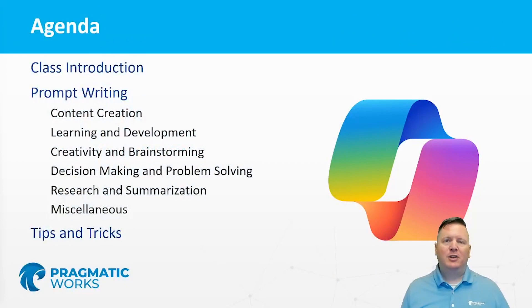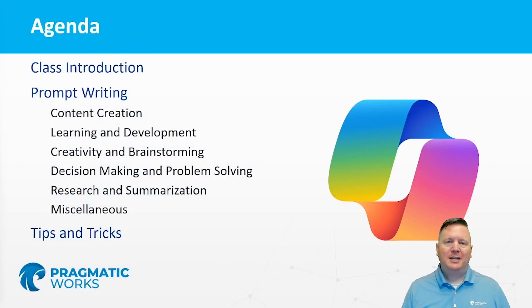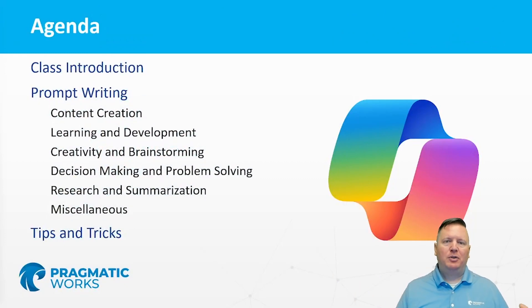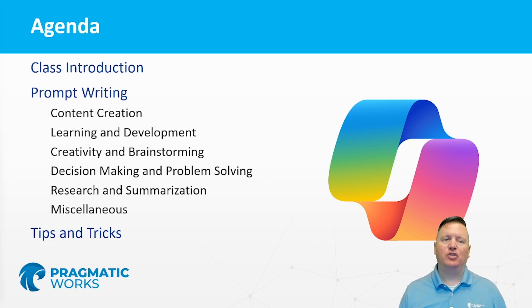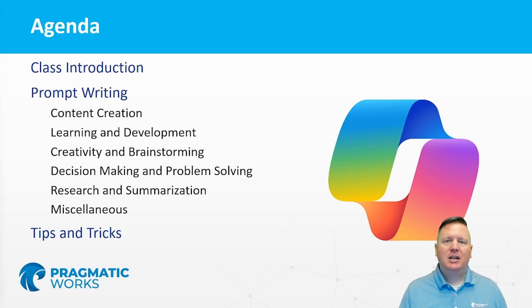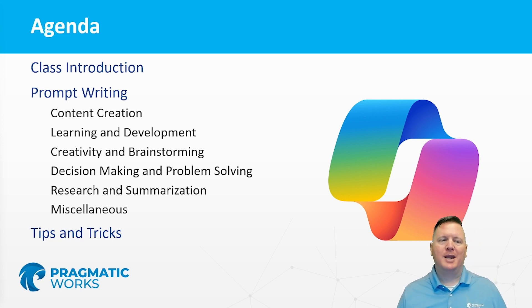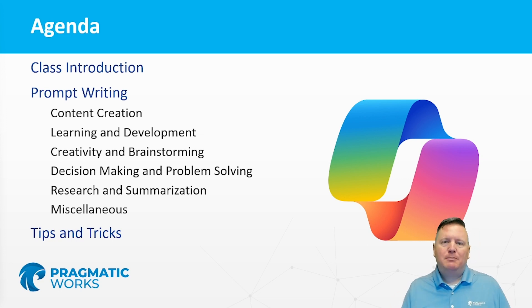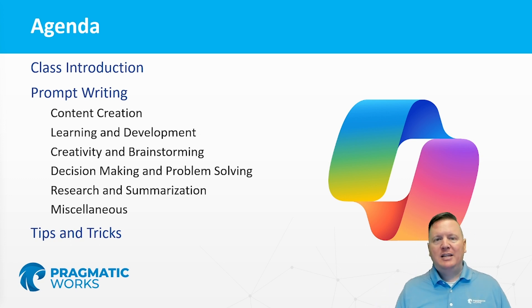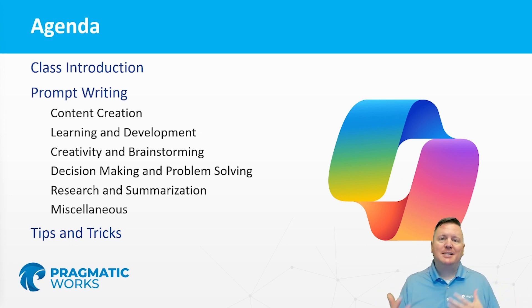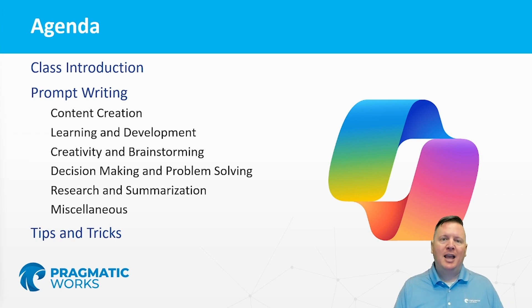To give you a little bit of a peek at what we're going to be discussing, we're going to be diving through some different categories of types of prompts that you might use. Ones for content creation, ones for learning and development, others for brainstorming, things like decision making as well as problem solving. Those are really important ones. Research and summarization as well as some other miscellaneous fun prompts that we're going to be looking at.